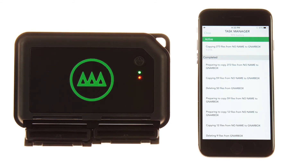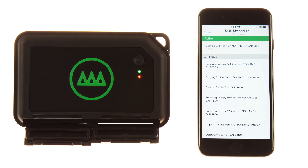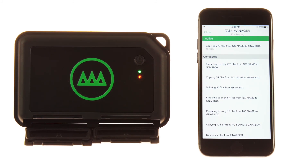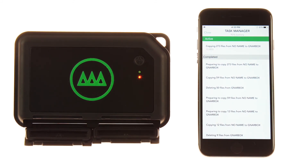Any compact flash or CFast card can be read via USB 2 or USB 3 card readers. If you have an issue with your card, be sure to contact support at gnarbox.com and we'll do our best to accommodate you.